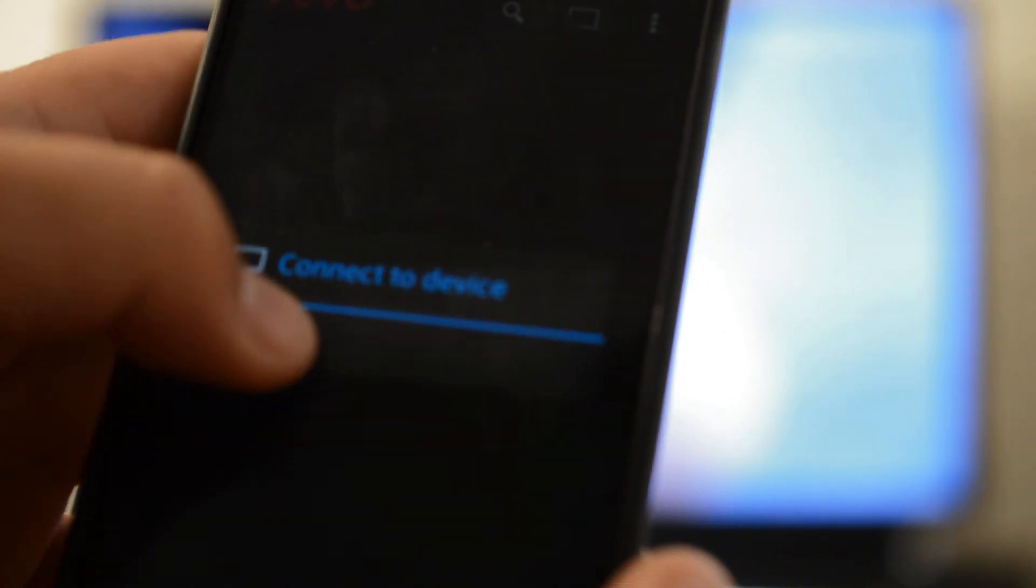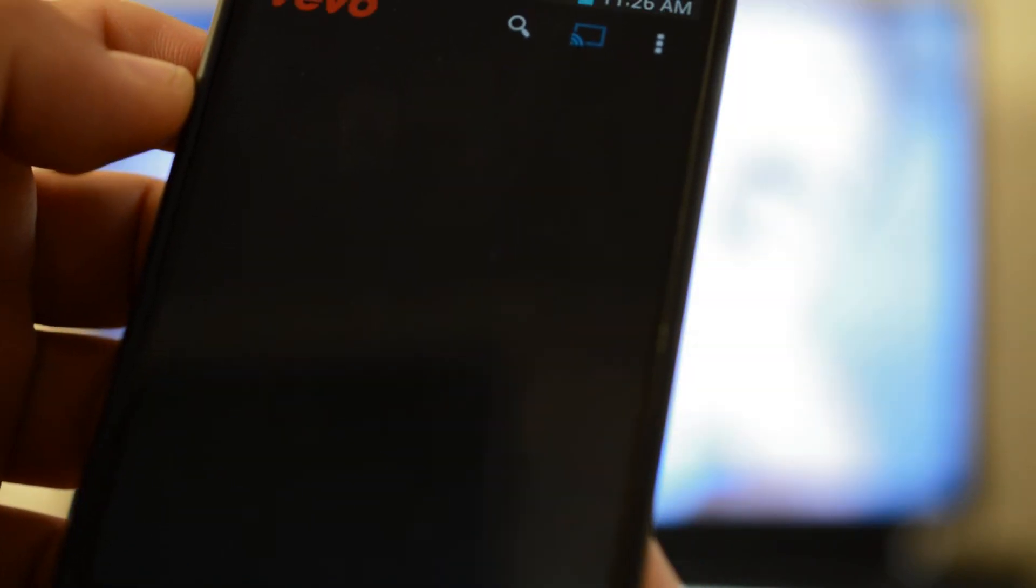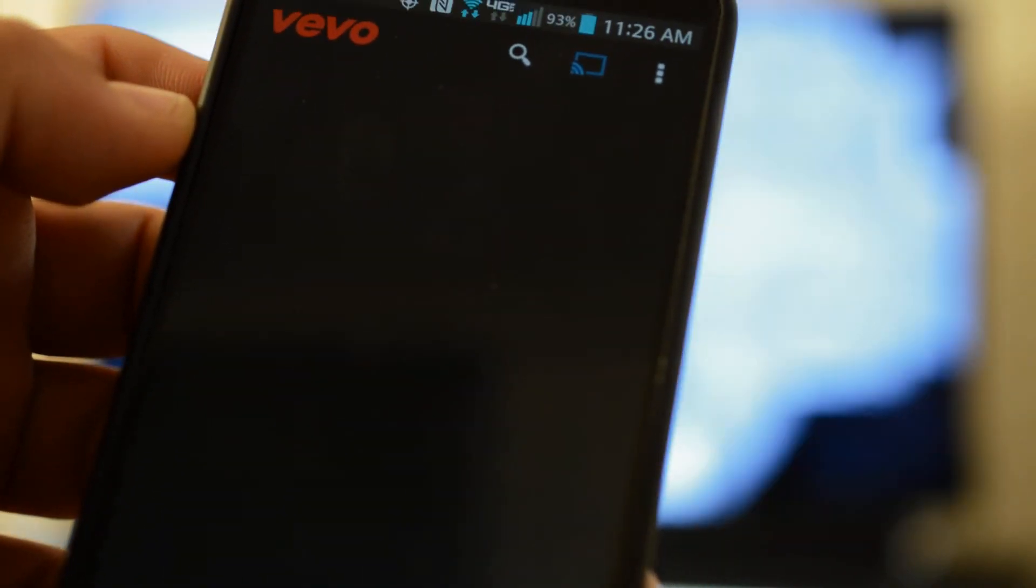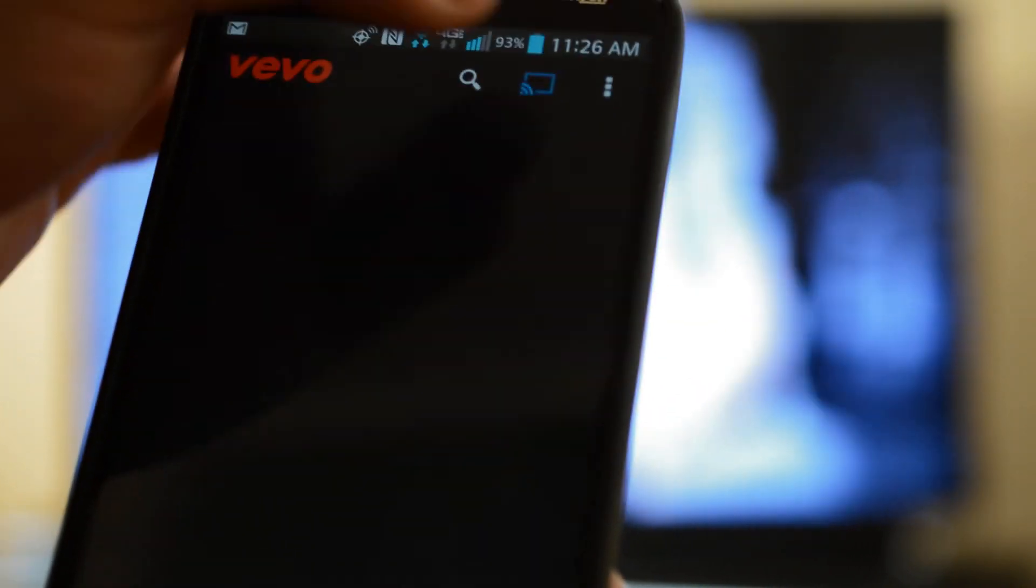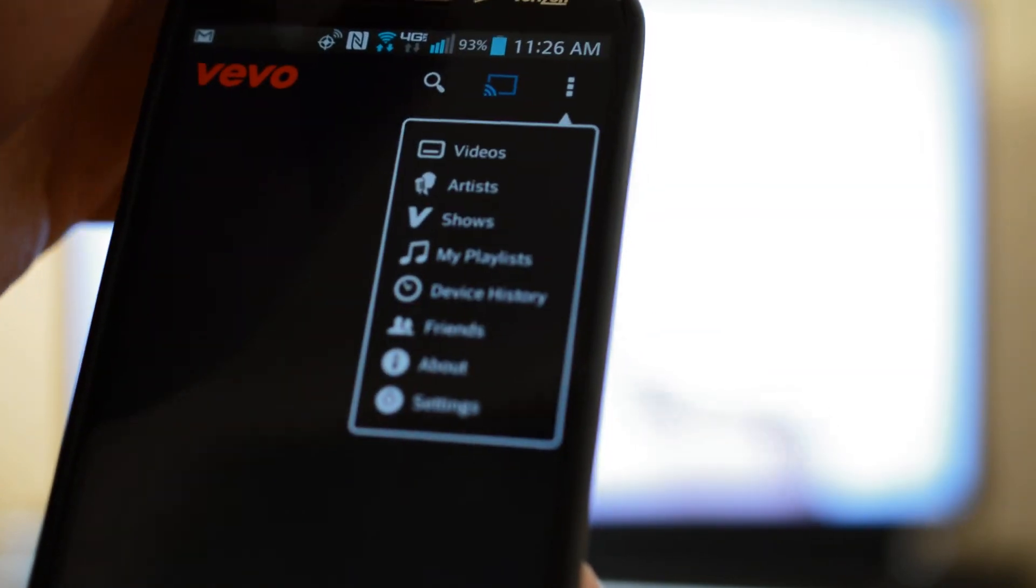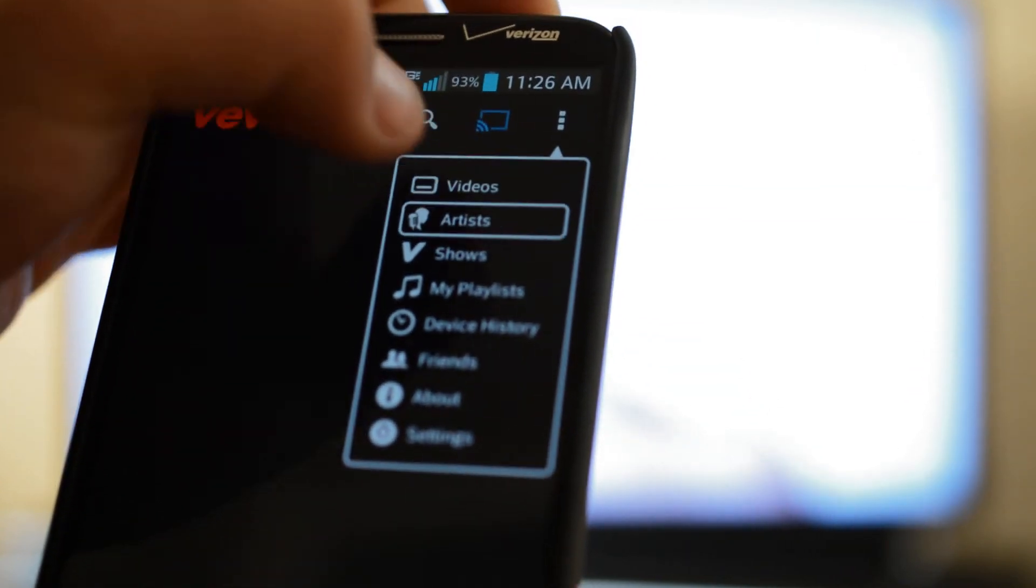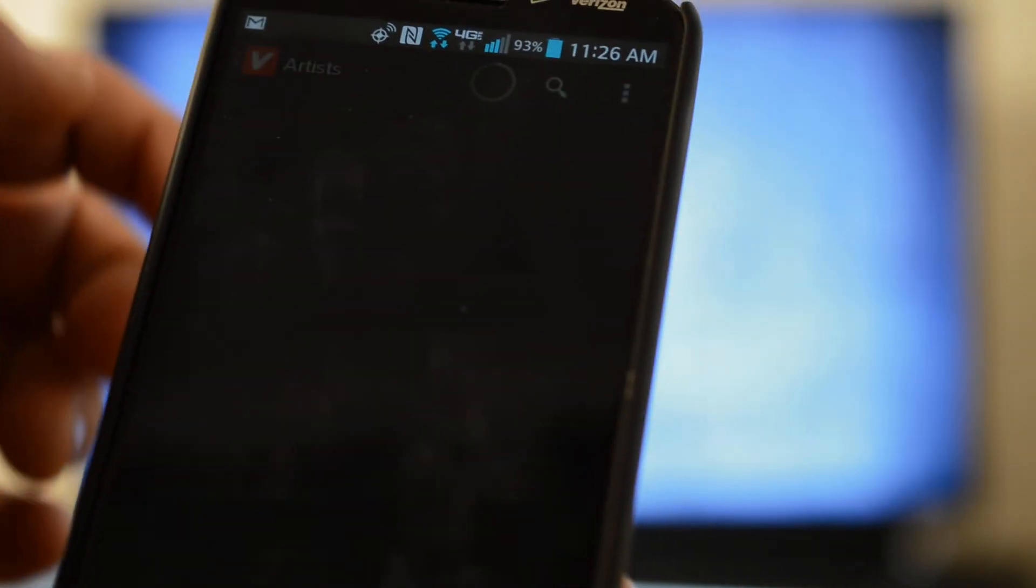Alright, sorry about that. You can connect to my device. And now it's not loading. Alright, so there's problems with the app for some reason.